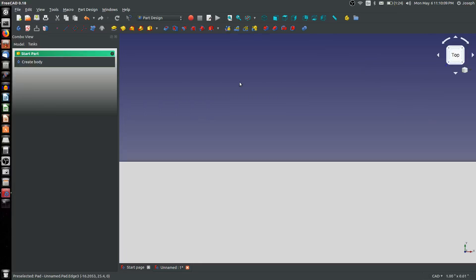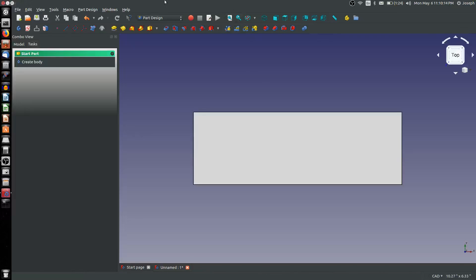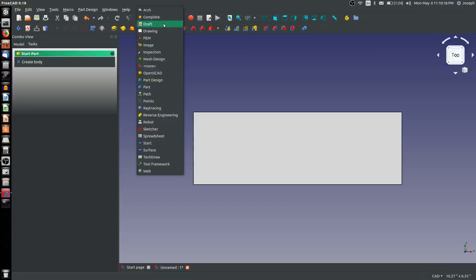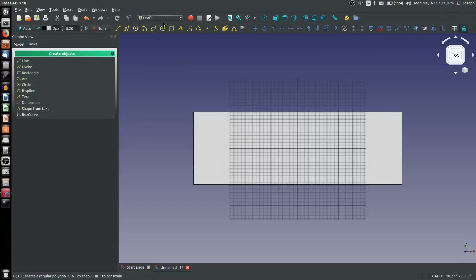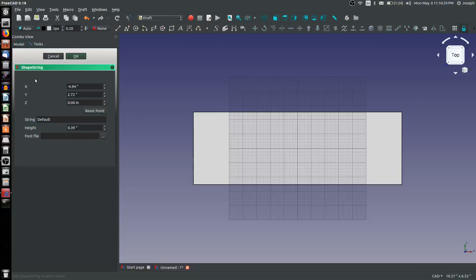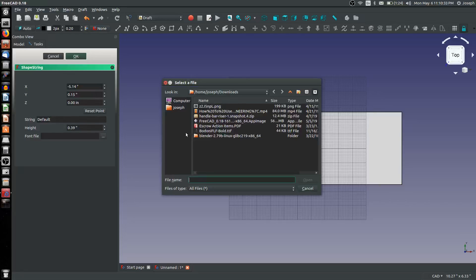I can switch to the Draft workbench and create text using this ShapeString button. There are a few things on this menu I want to point towards. The first one is this font file button — FreeCAD has to reference an outside file to determine font. I have actually downloaded bodoni.ttf as a font.